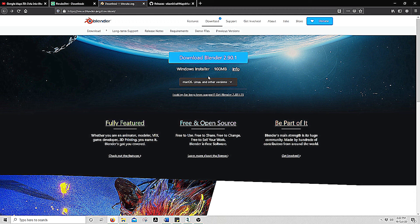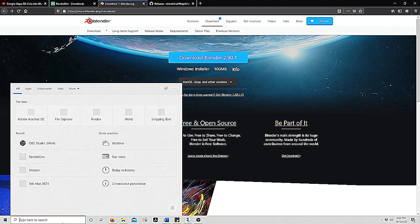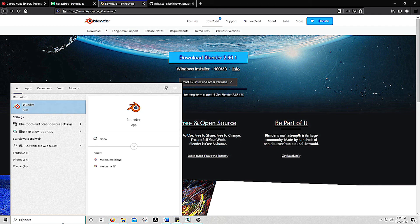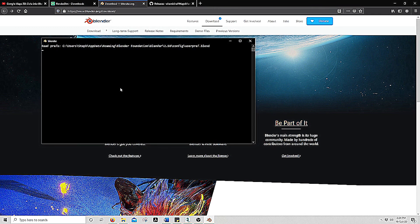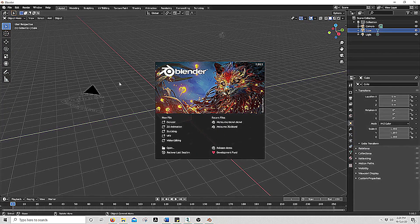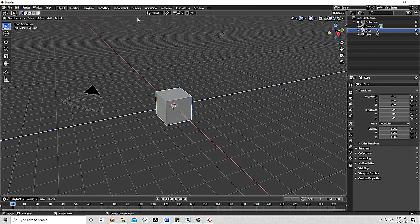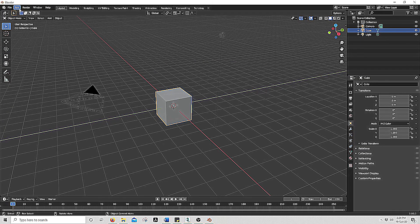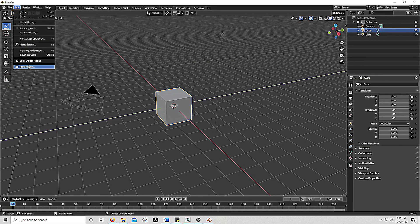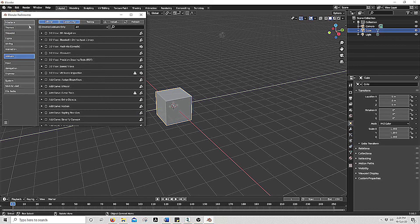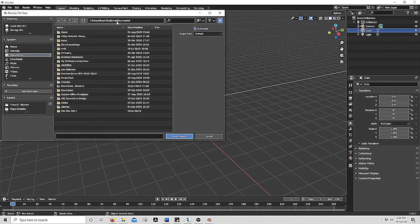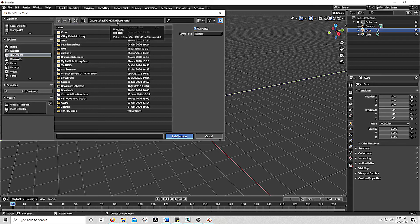We will start by opening the program Blender. Click Edit, Preferences, Add-ons, Install, and find where you have saved the Maps Modeler zip file.